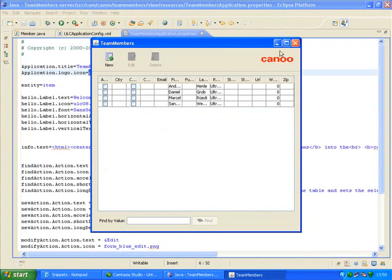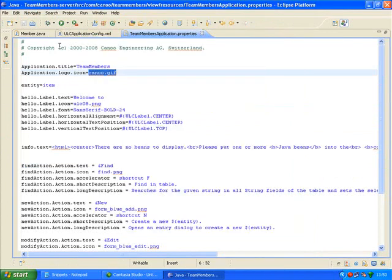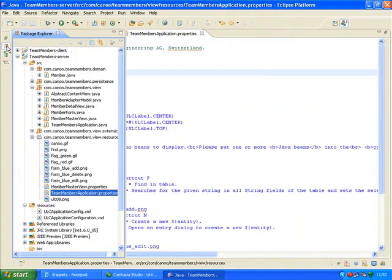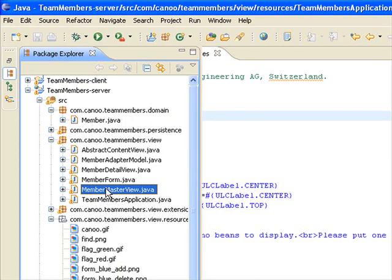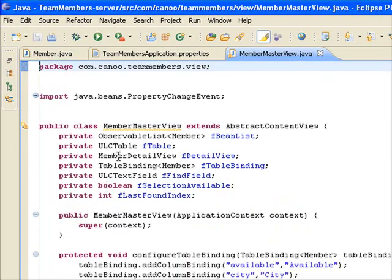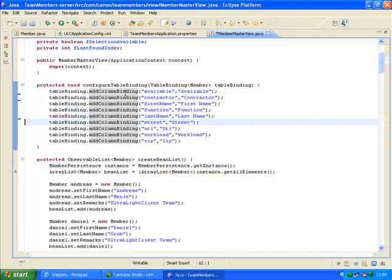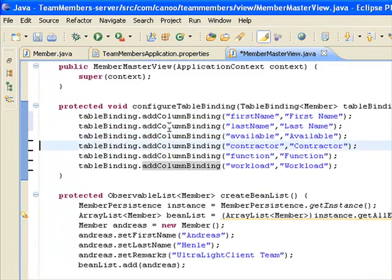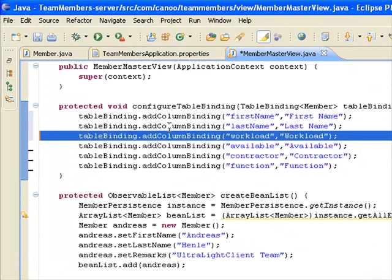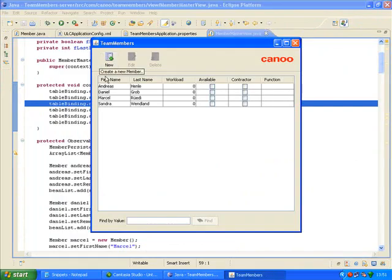This is a really big step in making development much easier. The application is looking good, but I'd like to change the order of the imported columns. So let's do that next. Within Eclipse, I open MemberMasterView.java and exclude the columns that I don't need. I'll change the column order, and I can run the application to see the effect on the interface.